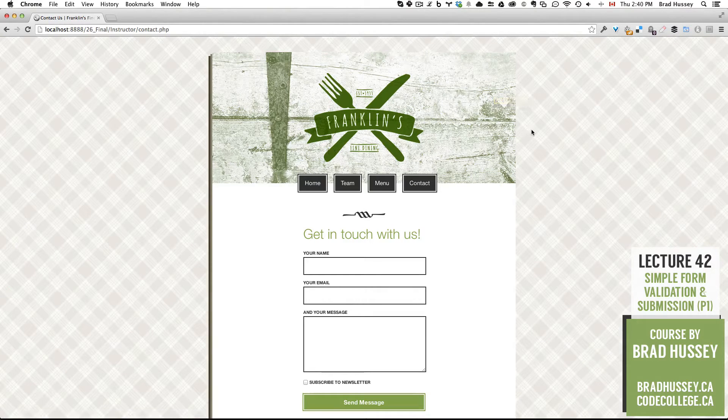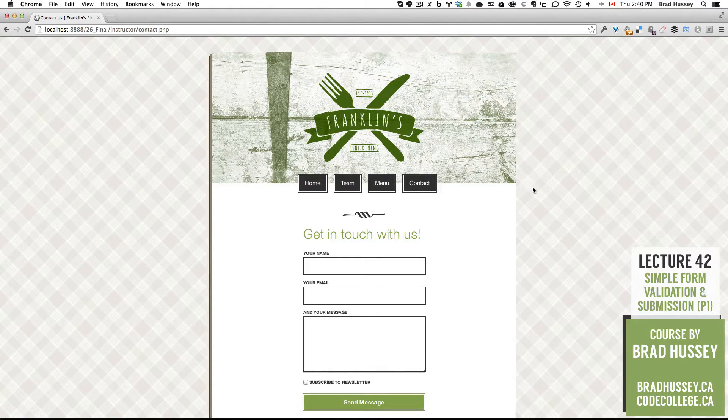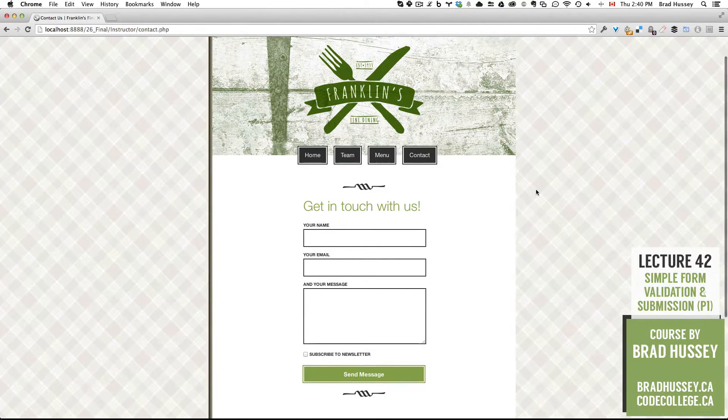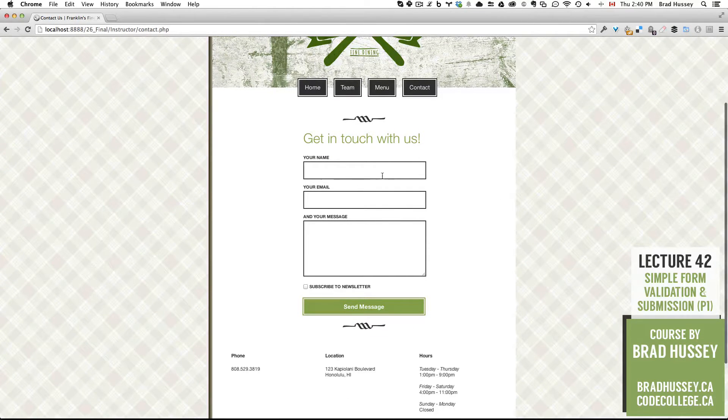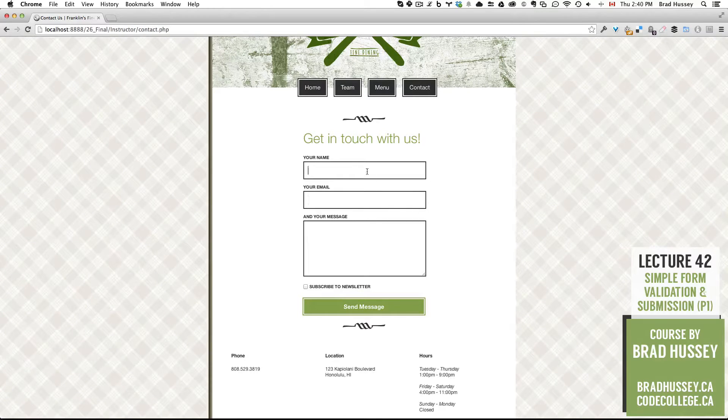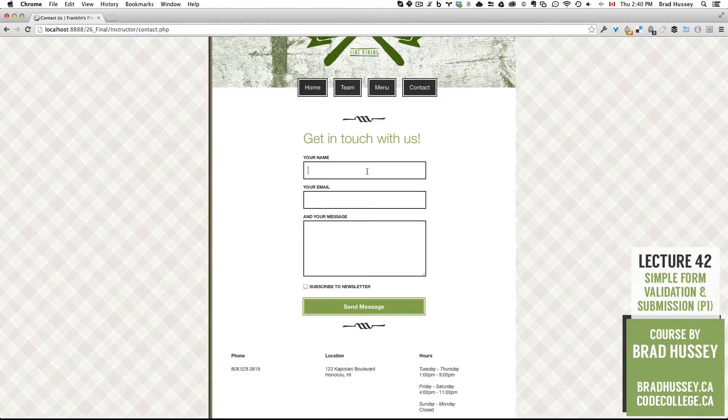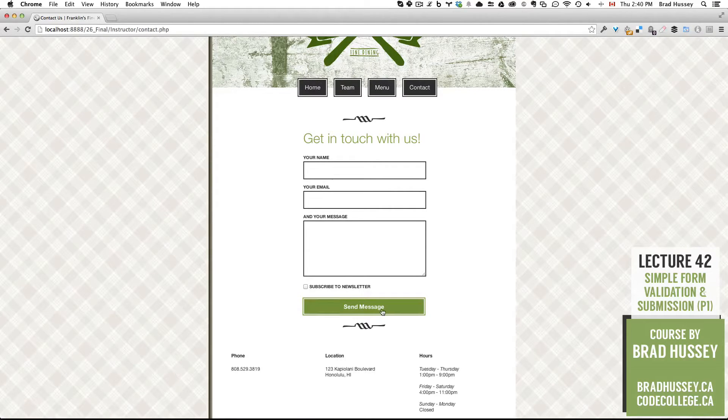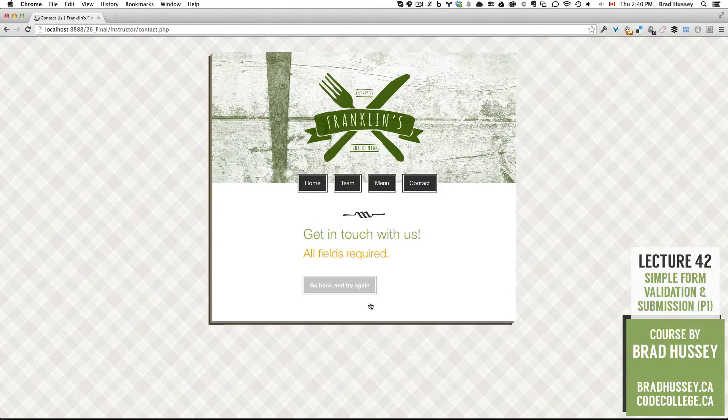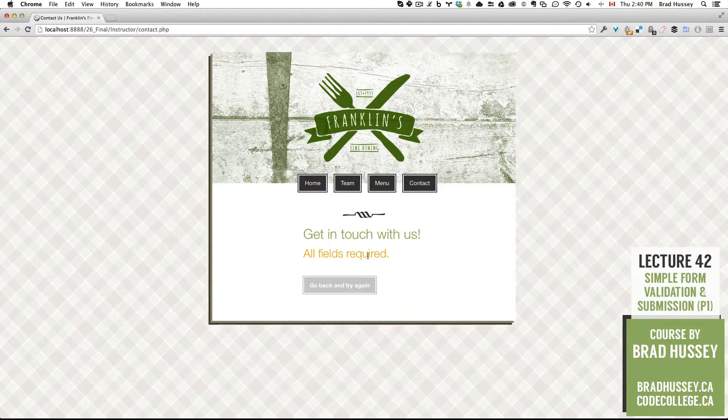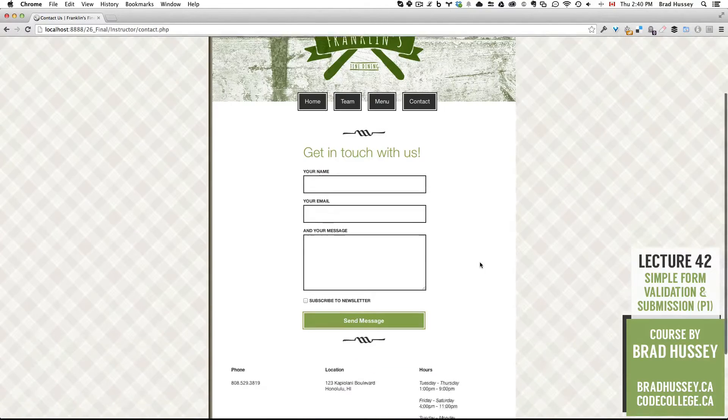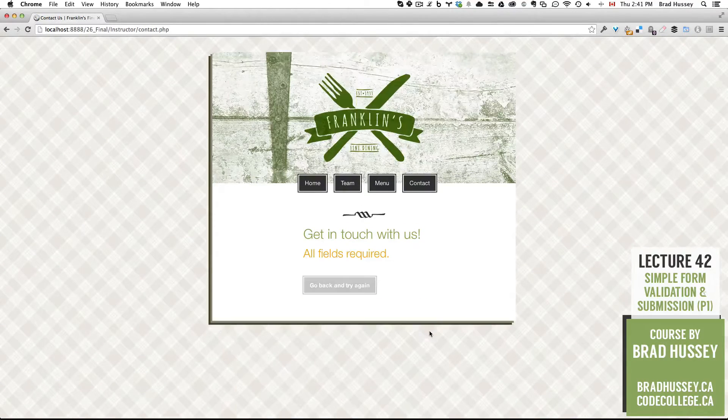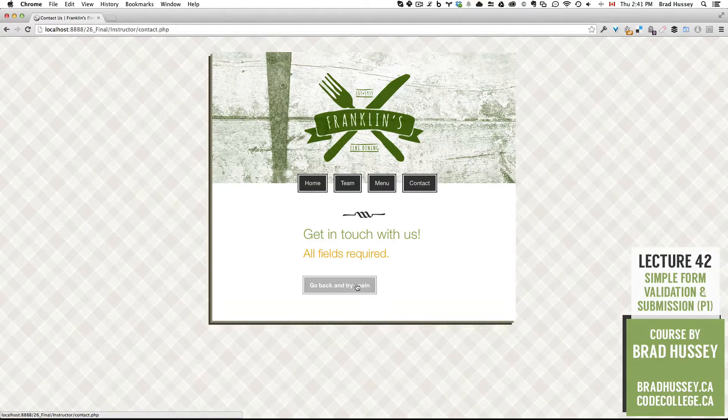Alright, so here is the instructor version of the contact page. This is the final version, and on the front end, it looks the same, but what matters most is if these form elements work, if it does some basic validation, and if it submits to an email that we specify. So if I just hit send message and don't fill any of these fields out, I should get a really simple error message. There it is, all fields required. Go back and try again. So that's the same as if I fill out a name and a message, but no email. I'll get the same validation error message.